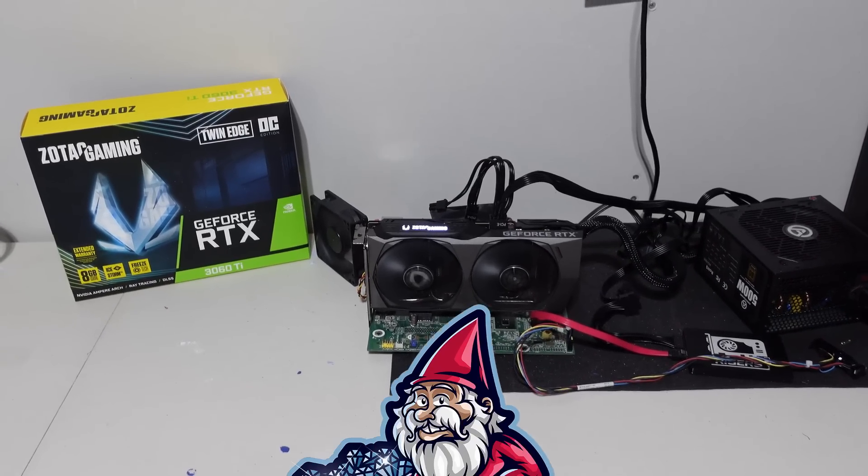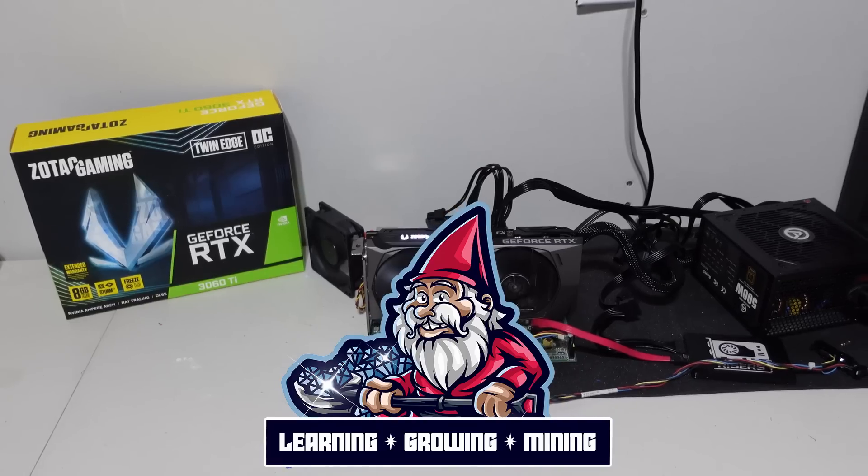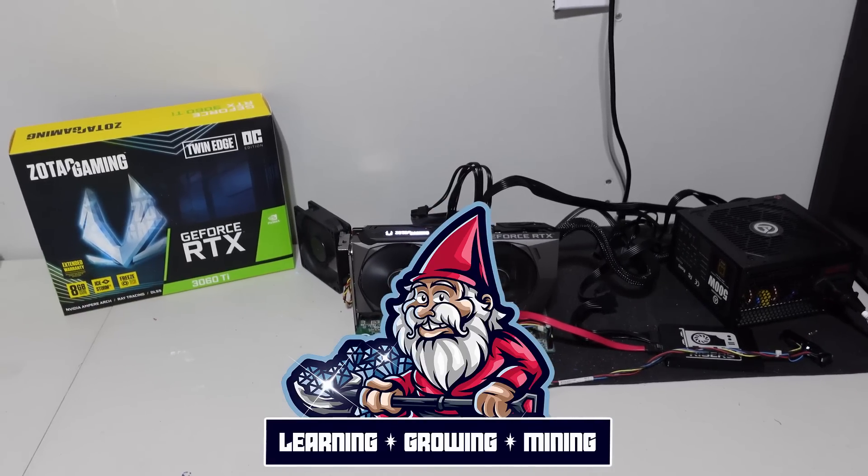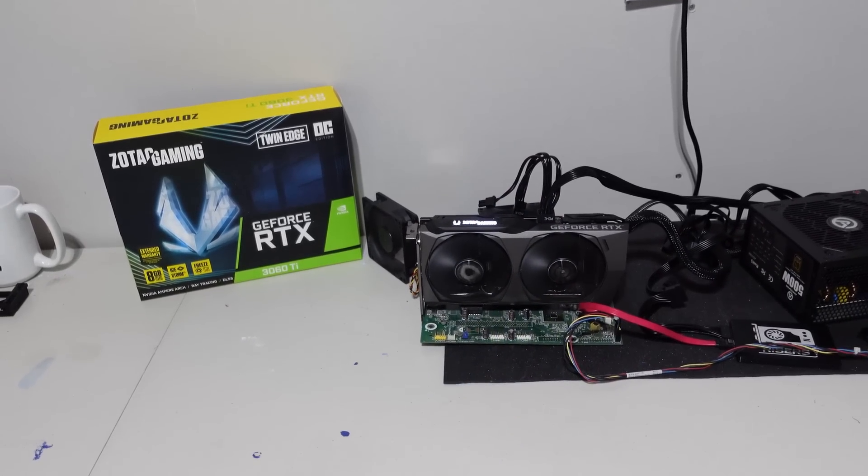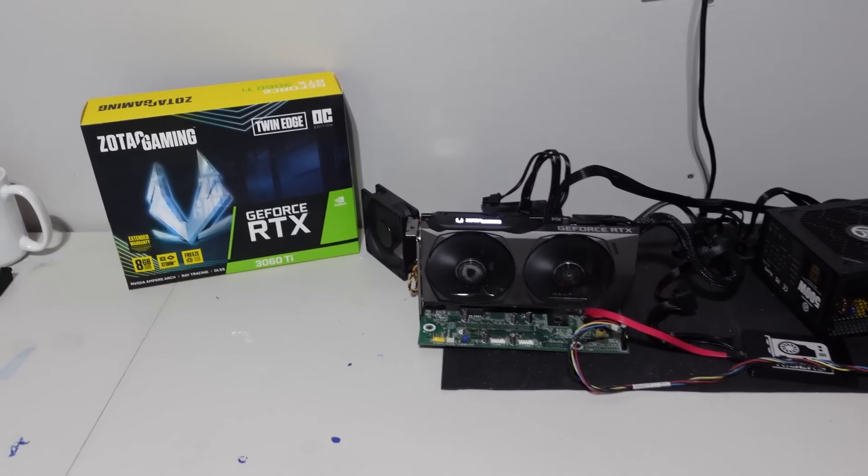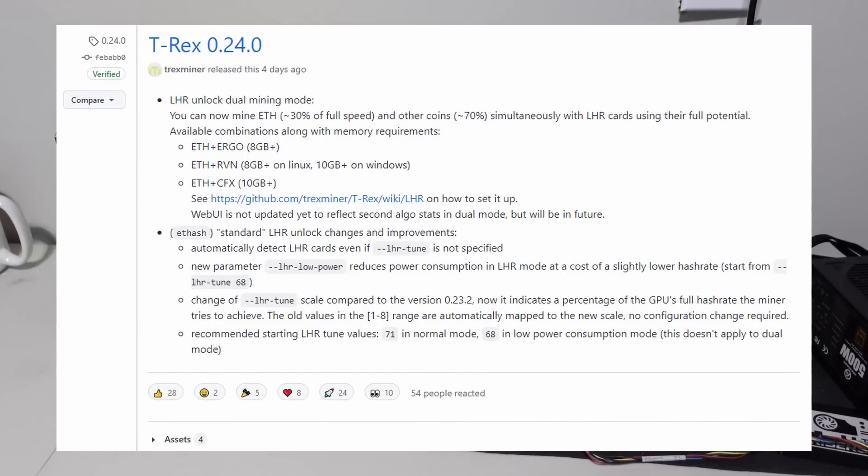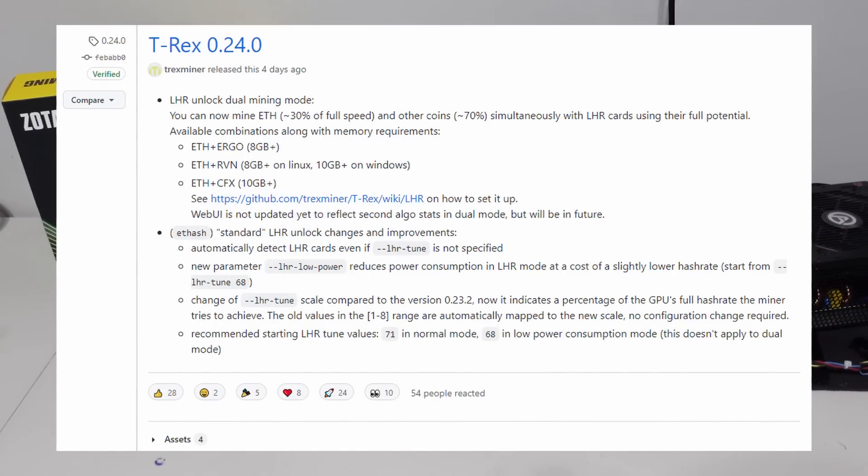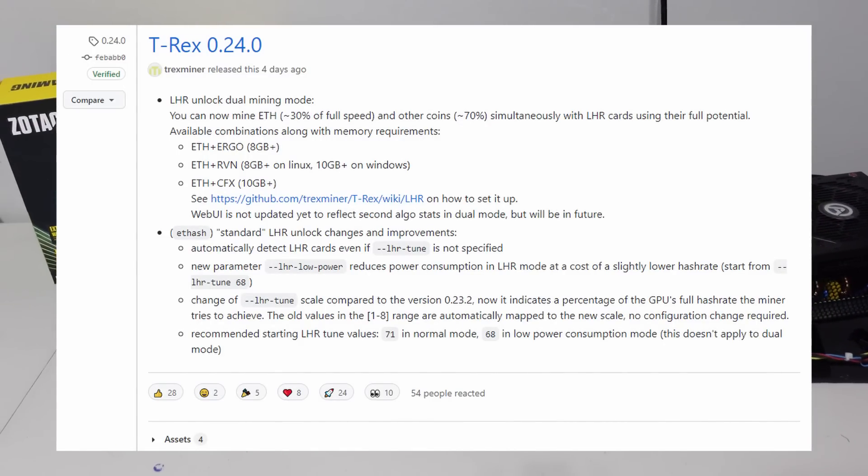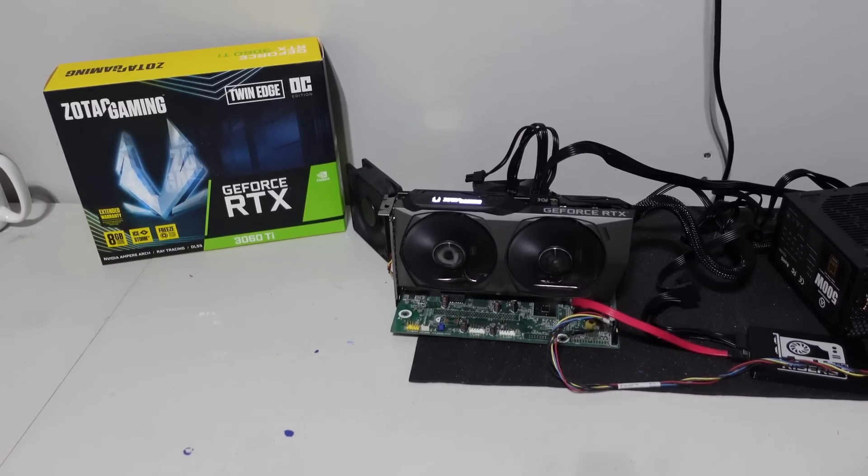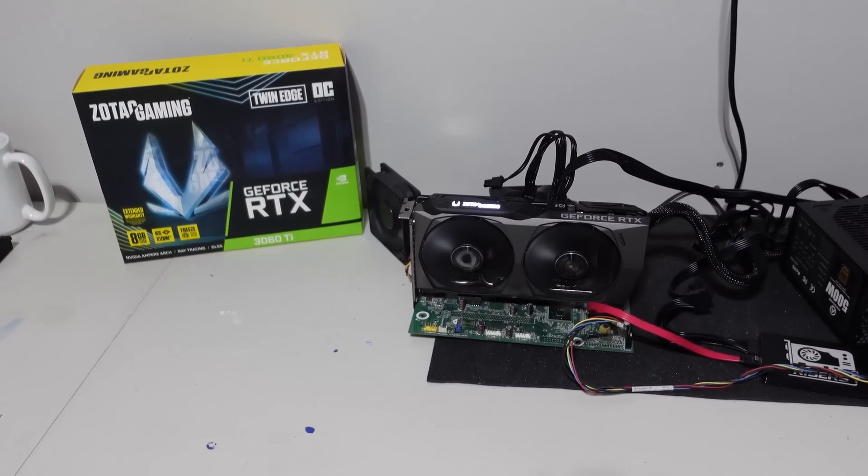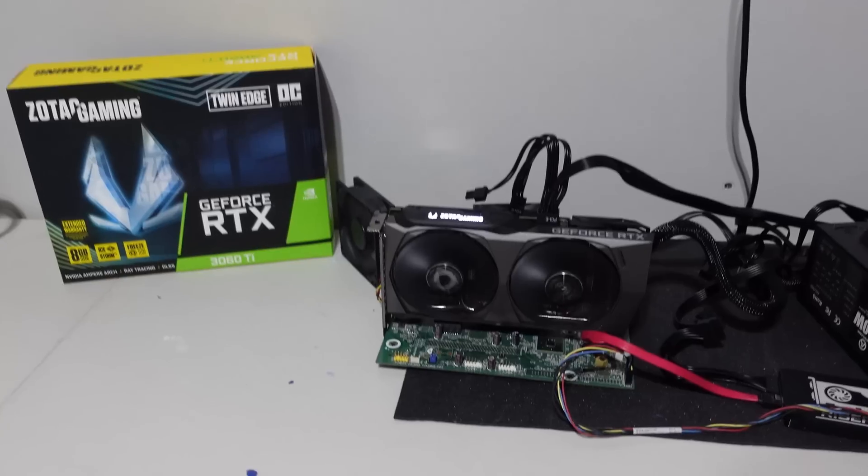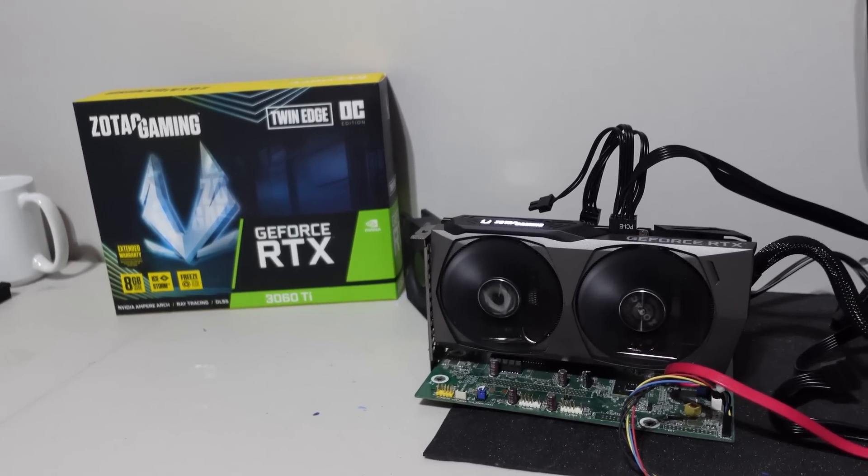What is going on miners and welcome back to the Hobbyist Miner channel. Today we're going to do a short video discussing LHR cards and the update that T-Rex miner came out with just a few days ago.